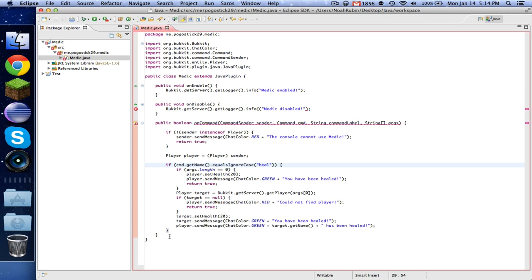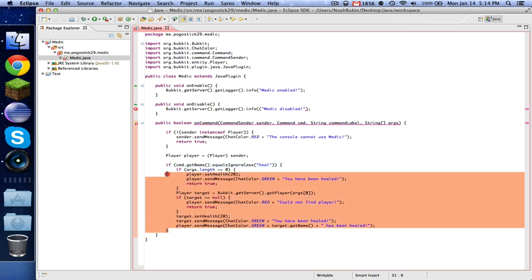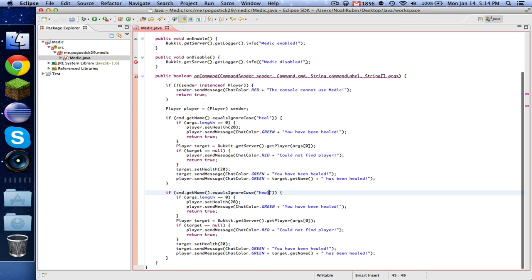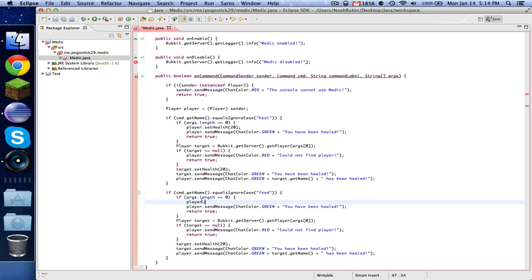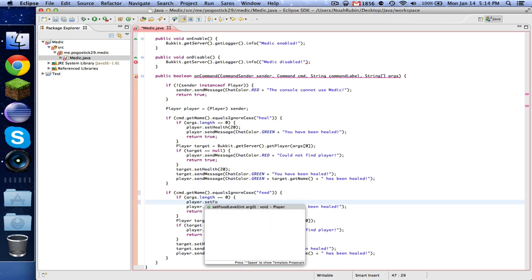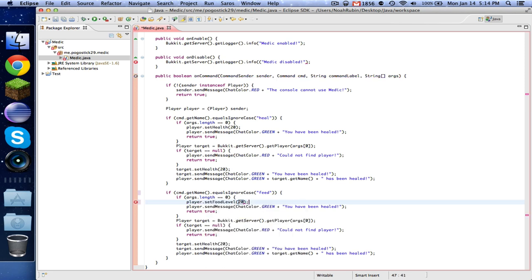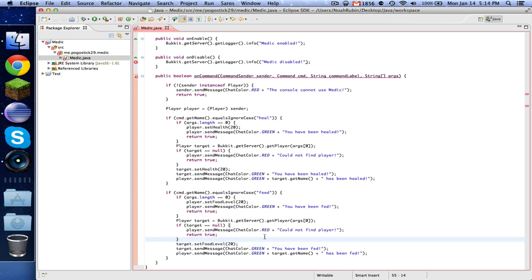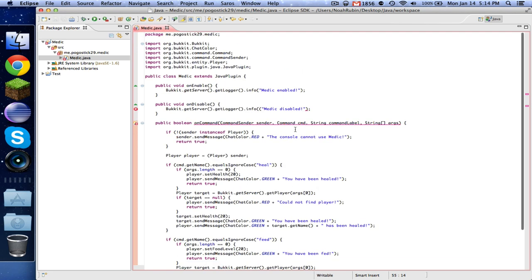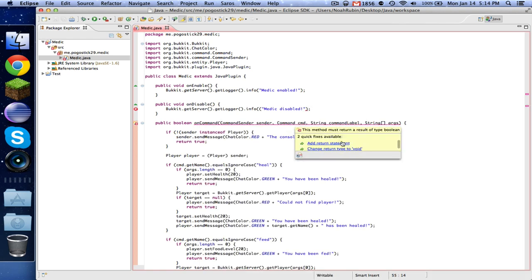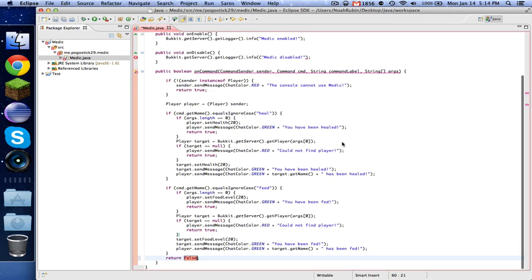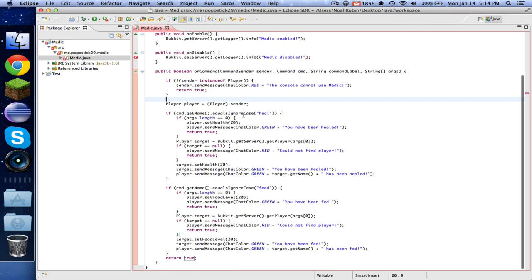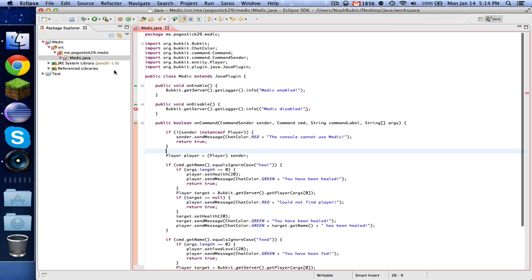So there is our heal command. And now what we can actually do is just copy that and paste it and just change a few things. So first, feed. Then we want to player.setFoodLevel, and again this is 20 I believe. Now you have been fed. And then we just need to say you have been fed, they have been fed. And we need to of course do setFoodLevel to 20. And now just to clear this up once again, add return statement. It can either be true or false, it doesn't make a difference. So that should be good for our heal and feed commands.